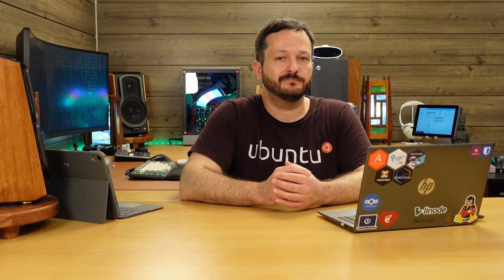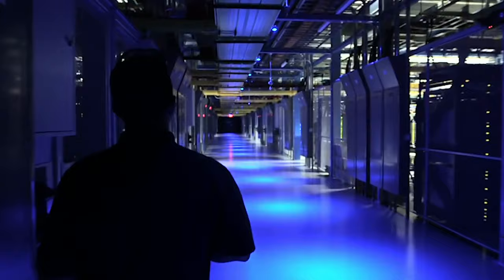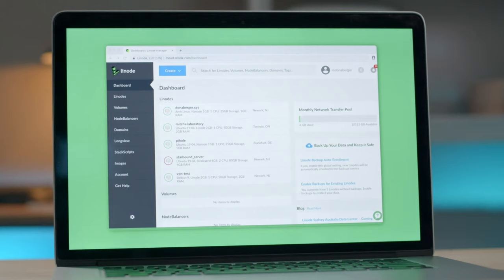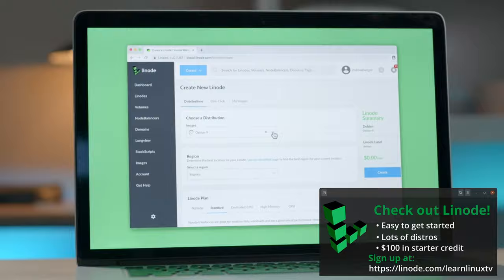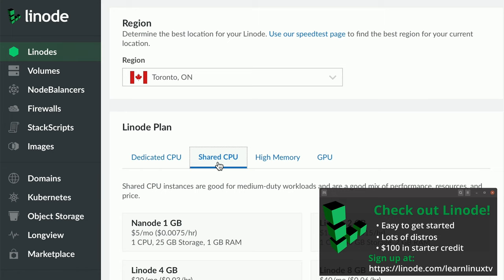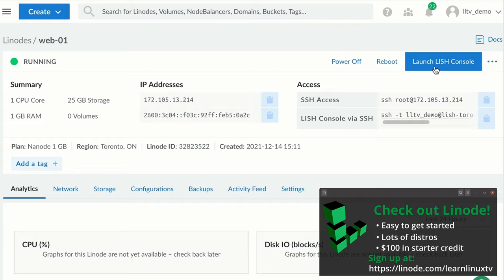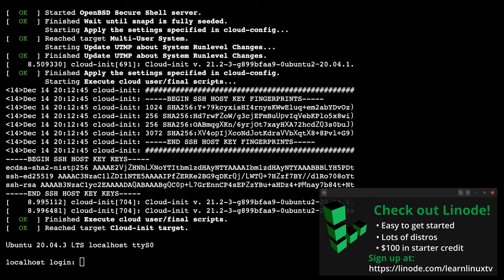Before we get into that though I do need to take a moment to mention the sponsor for today's video Linode. Linode is a cloud server provider with a focus on Linux. You could use their platform to spin up your very own Linux server in just minutes. If you don't already have an account yet you could sign up with Linode using the URL that you see on the screen right now and that URL will get you $100 in free credit towards your new account and that credit is good for up to 60 days. By using that URL to sign up with Linode you're also supporting Learn Linux TV by telling Linode that you heard about them through this channel.